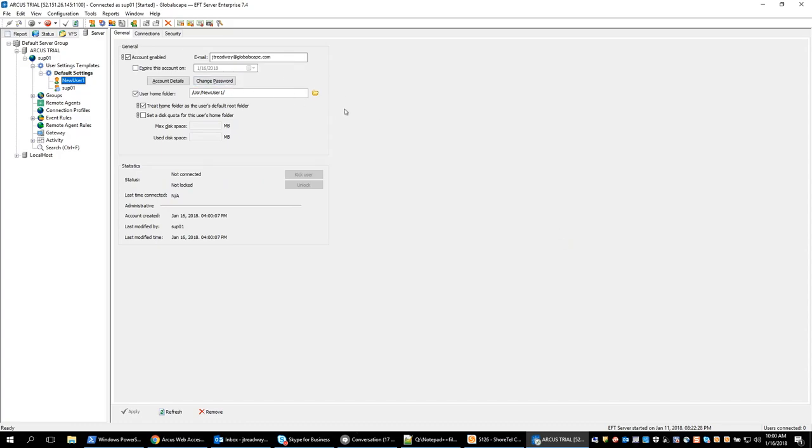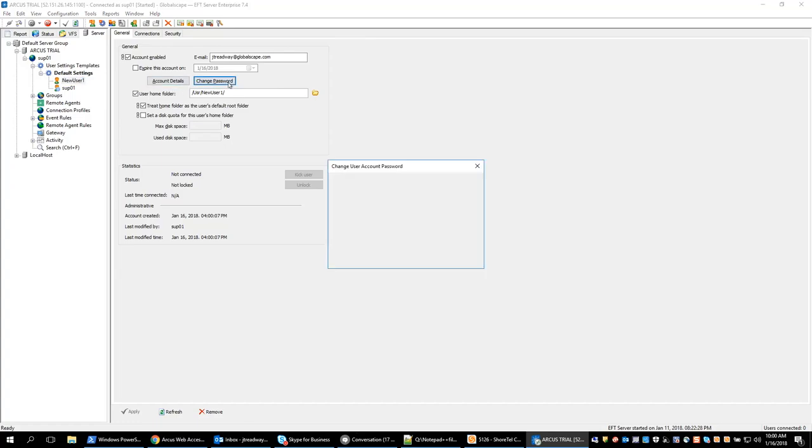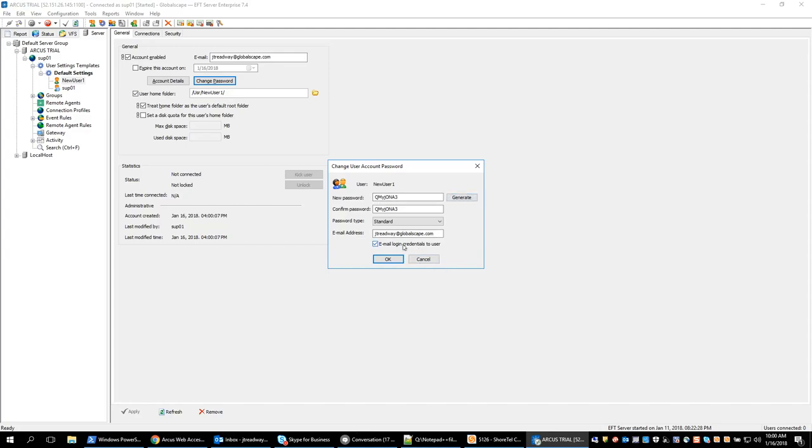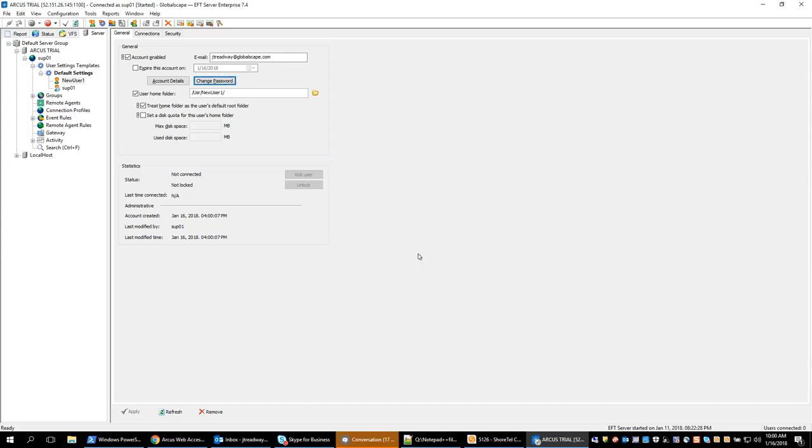Now let's say that for whatever reason this user has forgotten their password. So one thing we can do to modify this user at this point in time is change their password and we can either again automatically generate a new password or manually type one in. We'll automatically generate it and we can still email the login credentials to that user. So let's say a user has contacted you and they have forgotten their login information. You can go and generate a new password, have it automatically emailed to them, and that will be then sent out.